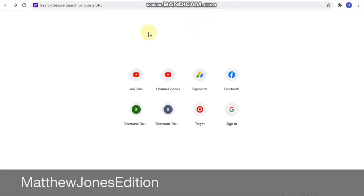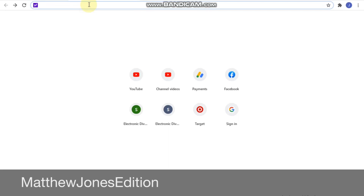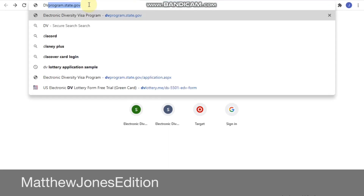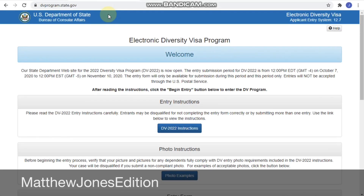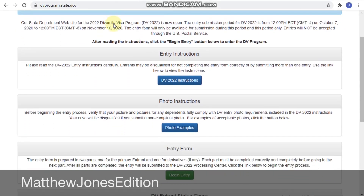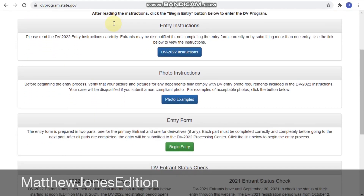Hello everyone, welcome to my channel. This is Matthew Jones and today I'll be taking you through the process of how you can fill your DV lottery program as a family. I will be using a family of two as an example, so if your family is larger than that you can figure it out using this sample.